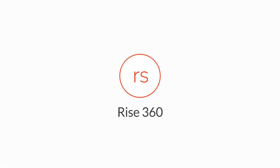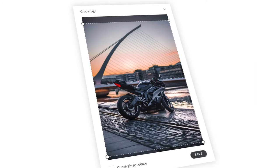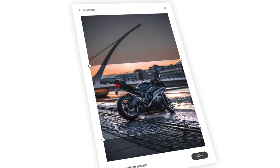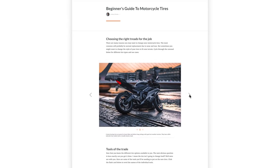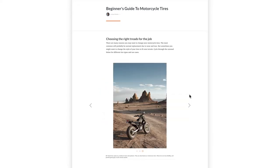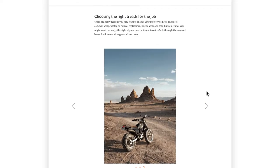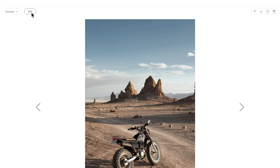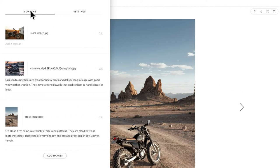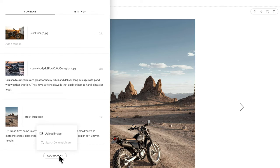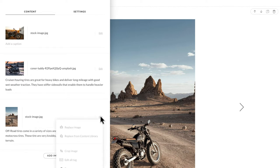Rise360 now has an easy-to-use image cropping tool so you can control exactly how images appear in your courses. You'll find the new tool in almost any block that supports images. Whether you're using an image from the content library or you're uploading your own, just click Edit to start cropping.